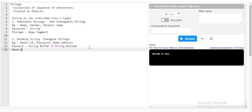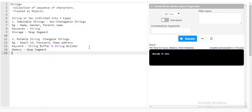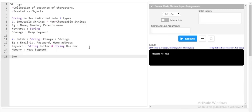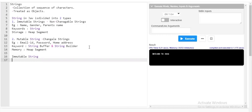Immutable strings in Java are stored in the heap segment, and mutable strings are also stored in the heap segment. I'll explain the difference in memory in a further class. Another interesting point about immutable strings is that they can be created in two ways: with the `new` keyword or without the `new` keyword.